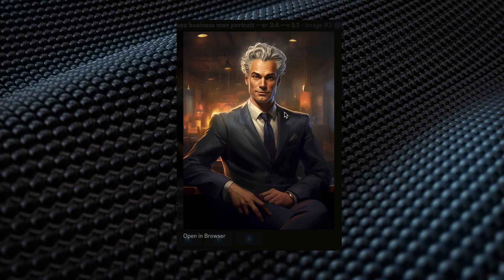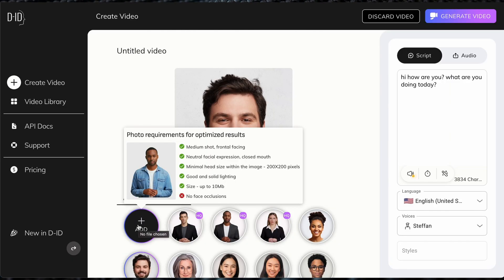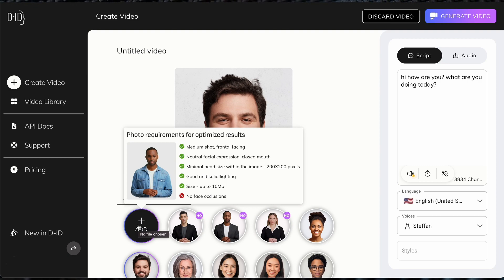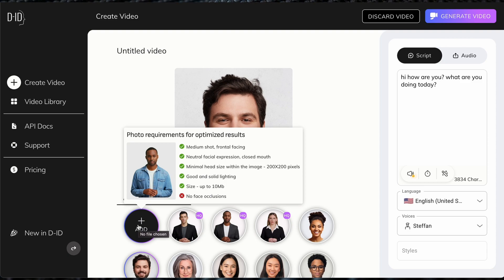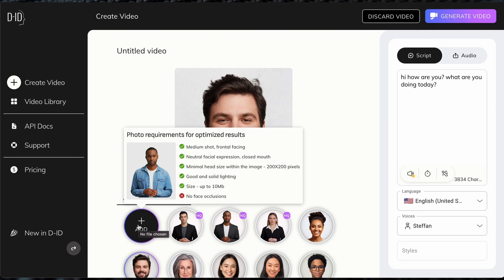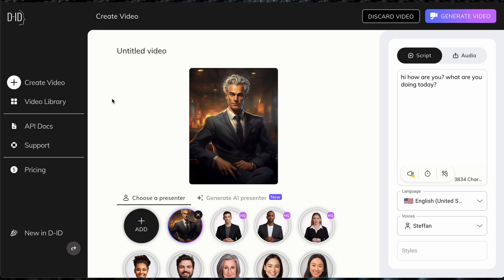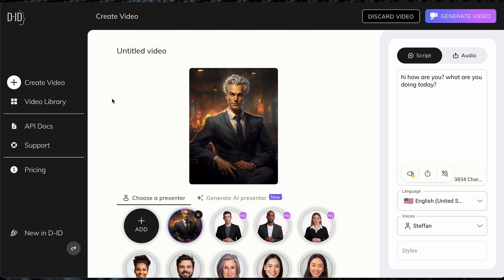So here you can simply click on this to upload, and just note the current dimensions — try to keep it as similar to what they have. Because if you have too much facial hair, clothing, or stuff covering the face, sometimes it doesn't look as good when the audio is applied. But for now, this is what we've got — I've updated the image with the one from MidJourney.